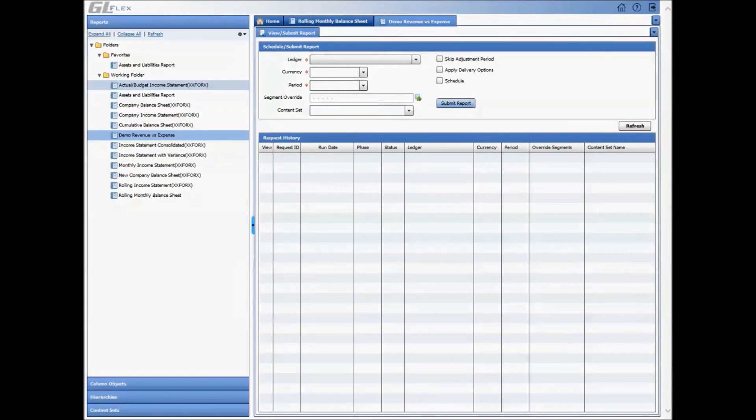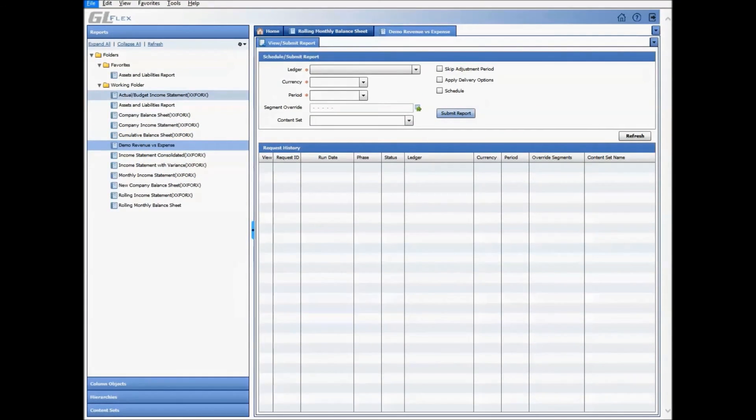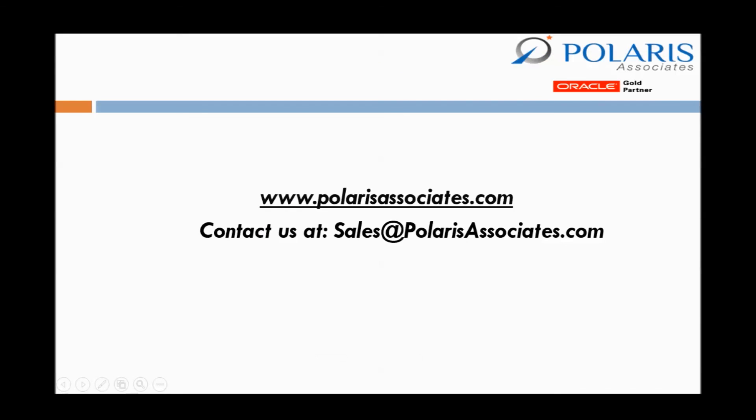GLFlex has taken the pain out from running, building, and presenting financial statements. For more information, visit us at polarisassociates.com or contact us at sales at polarisassociates.com and have a great day.